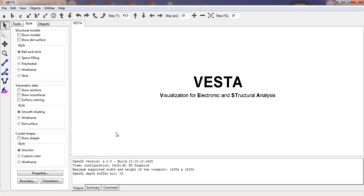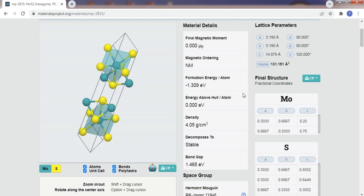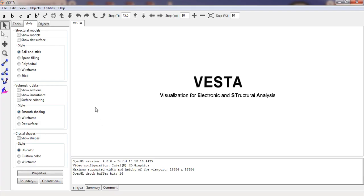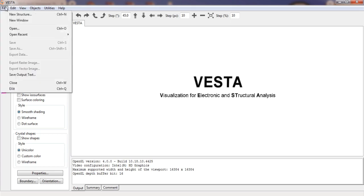For modeling in VESTA, you have to remember to choose the space group correctly. You can refer to the Materials Project site for the available space groups. You can see P63/MMC — space group number 194 — and the crystal system is hexagonal.